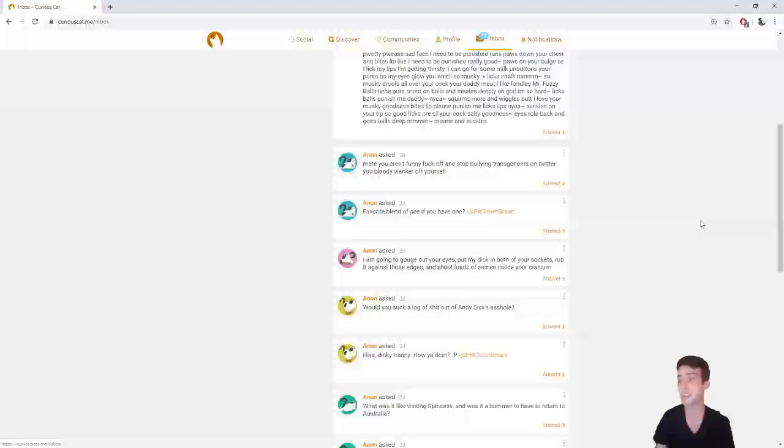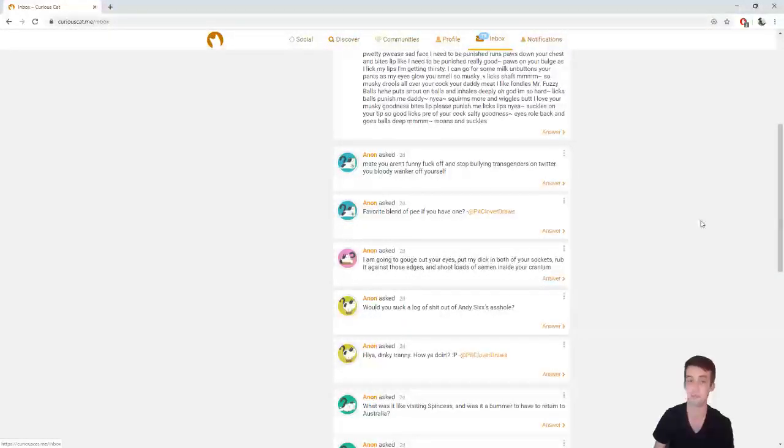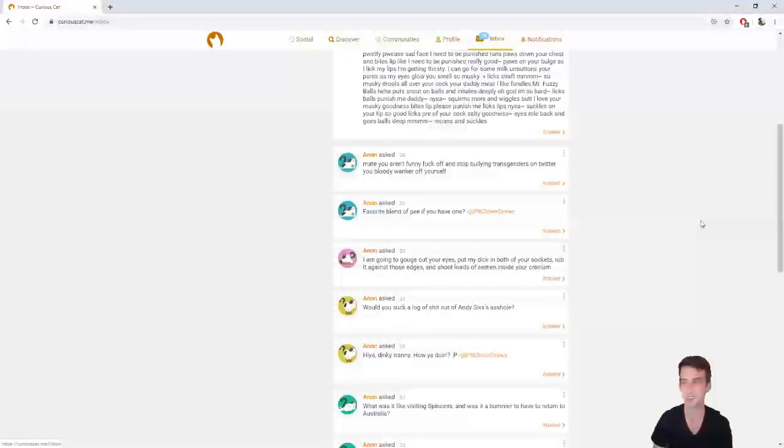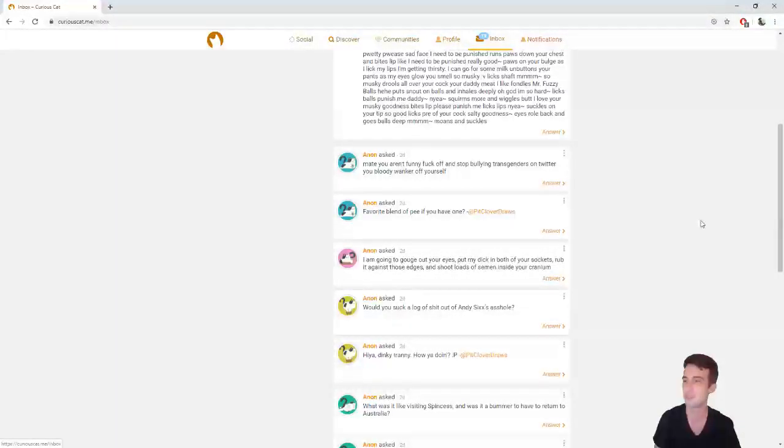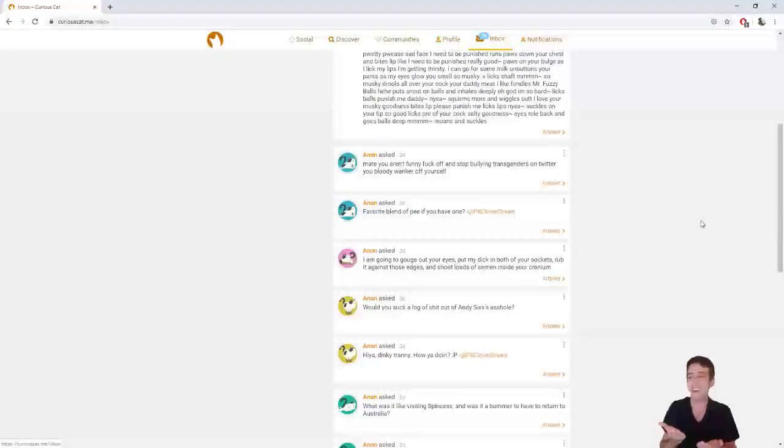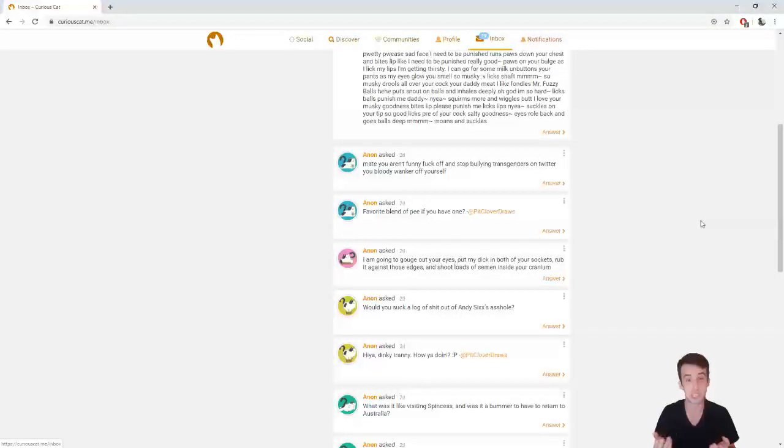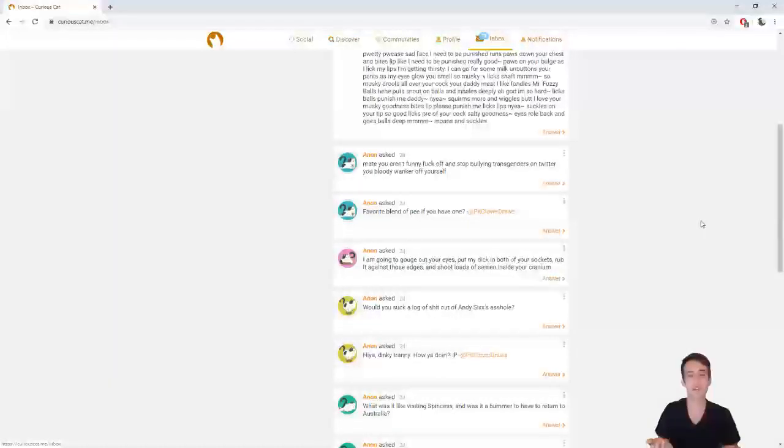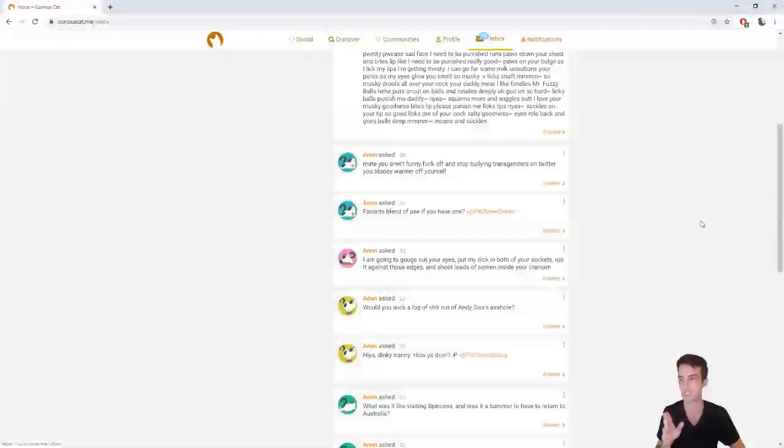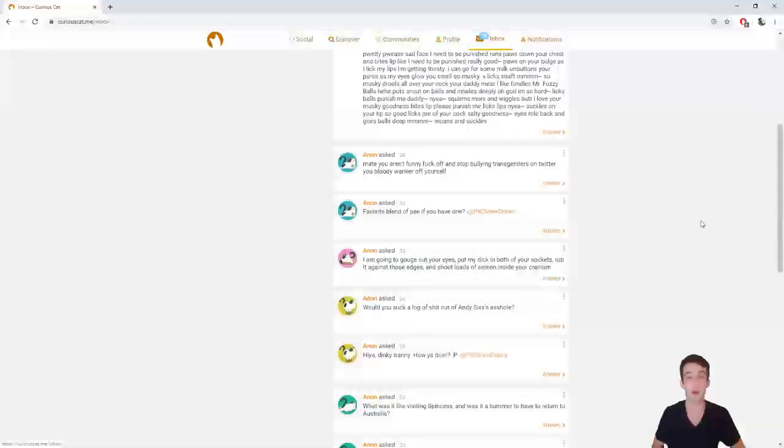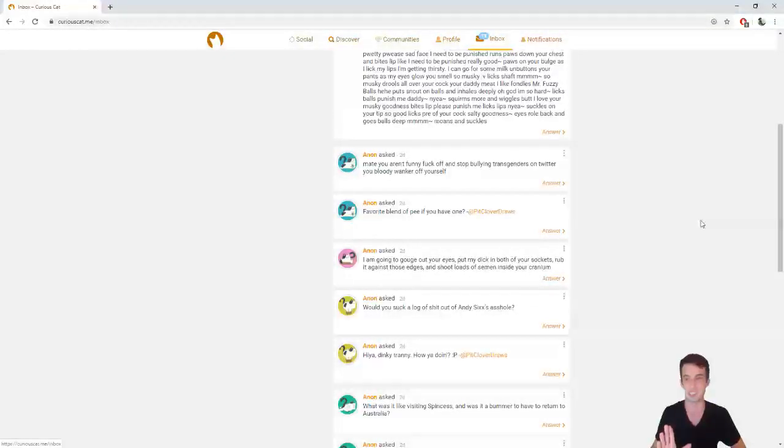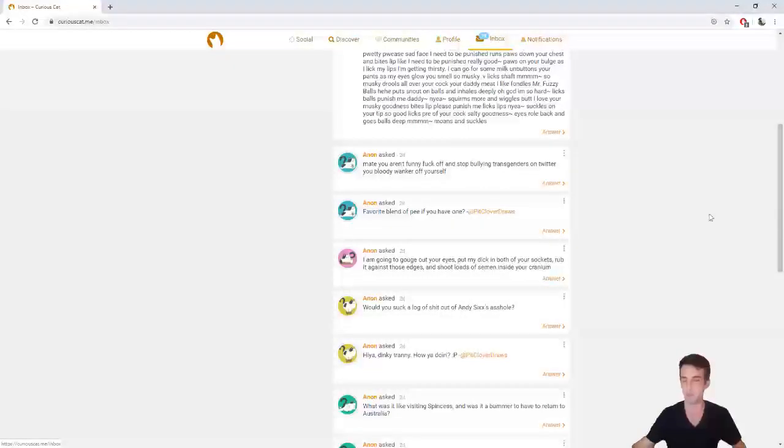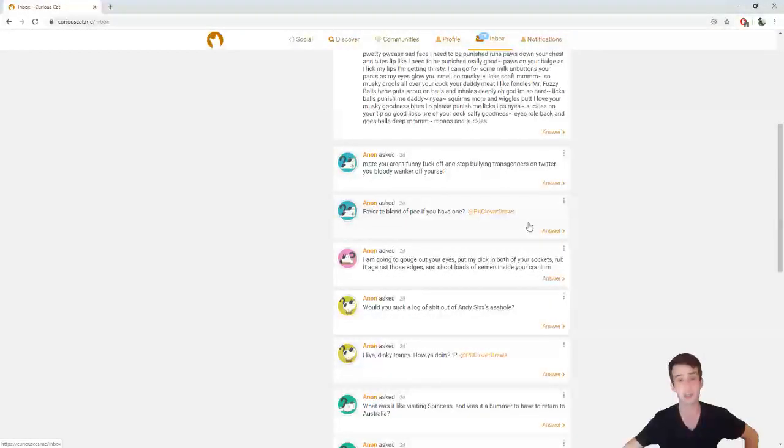Anon asked, mate, you aren't funny. Fuck off and stop bullying transgenders on Twitter, you bloody wanker off yourself. Maybe later, but I don't- actually, wait a minute, what? Stop bullying transgenders on Twitter, you bloody wanker. What? Who? If somebody could actually point out the very tweet that this is referencing or whatever I've done that this is referencing, please, by all means, do so, because I am intrigued. I am all for trans rights, dude. Or dudette. Or dude-they. Whatever pronoun you prefer. I don't discriminate.